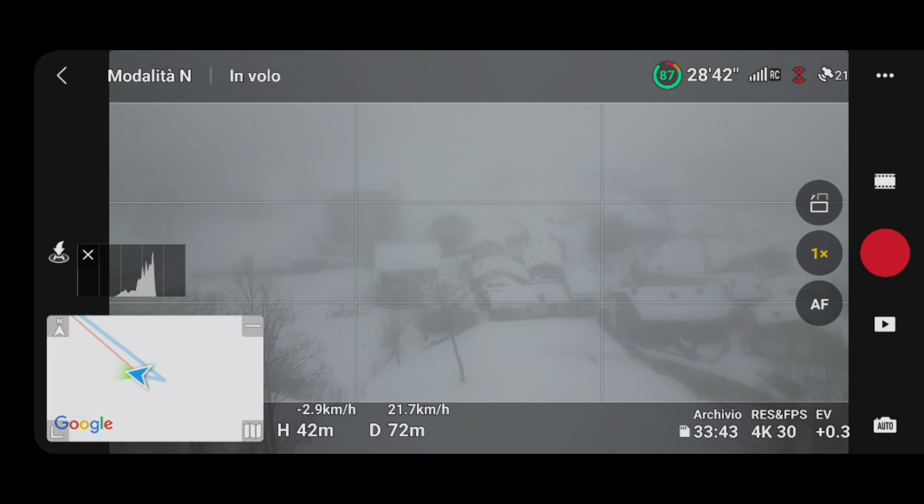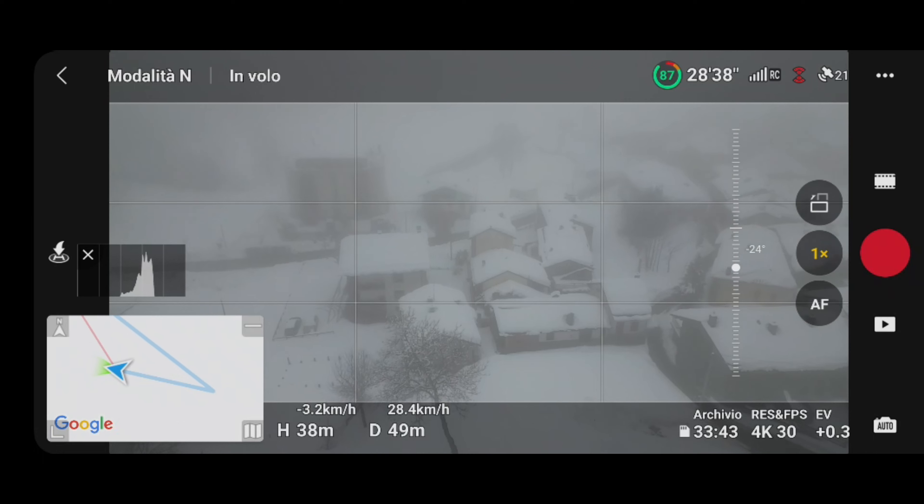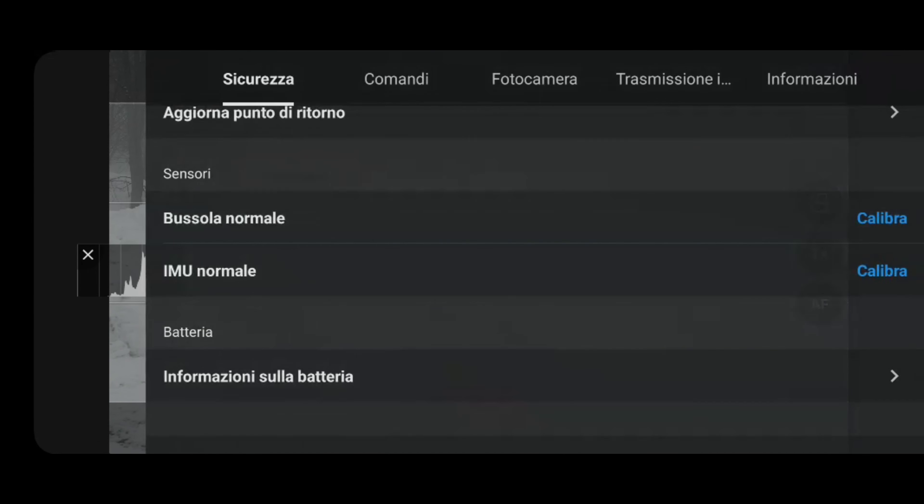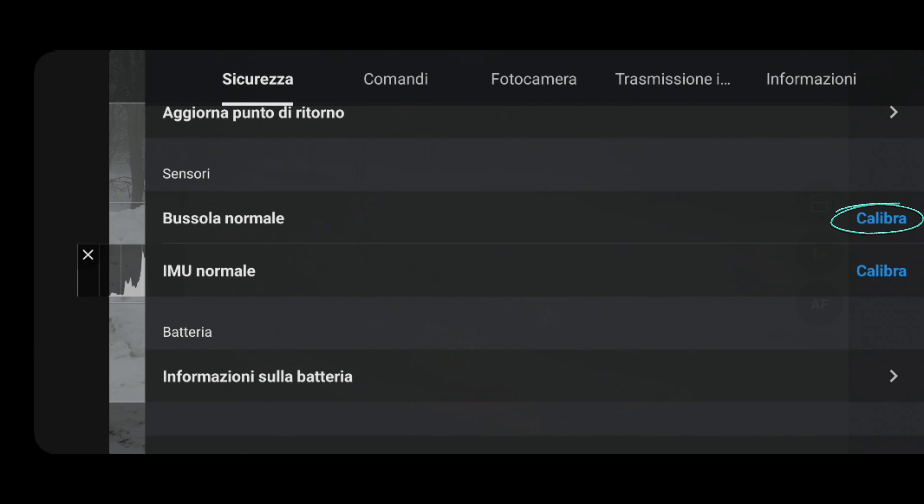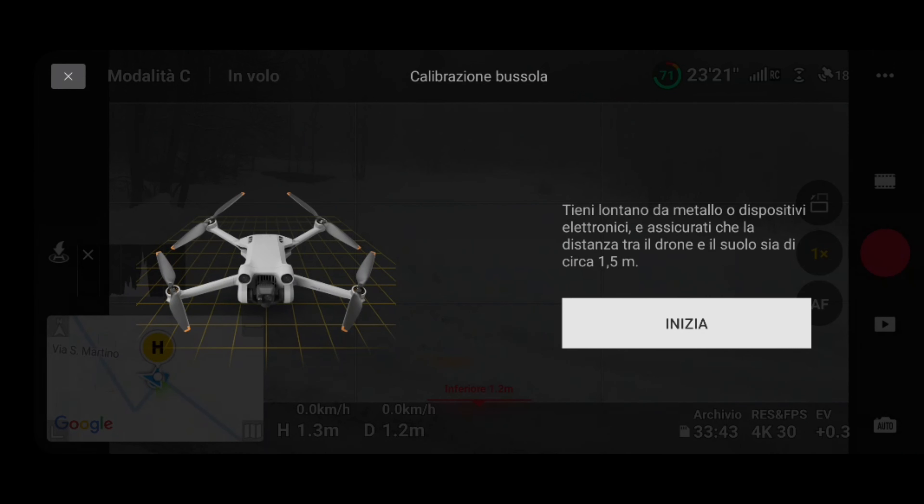La prima cosa da fare dopo aver acceso il drone è calibrare la bussola. Infatti, indipendentemente dalla temperatura, quest'ultima dopo aver fatto un lungo viaggio o comunque essersi spostata all'ultima location di parecchio, avrà bisogno di una calibrazione.